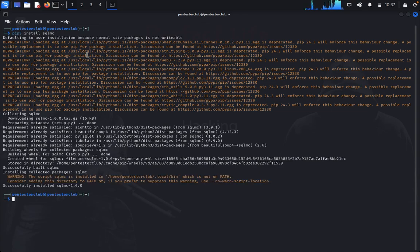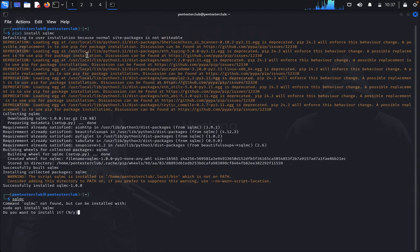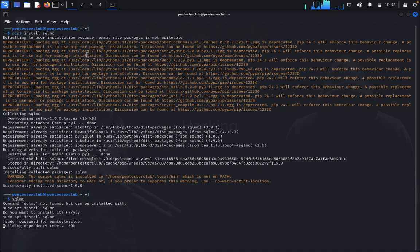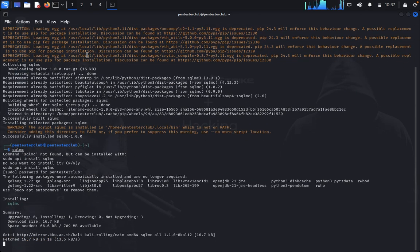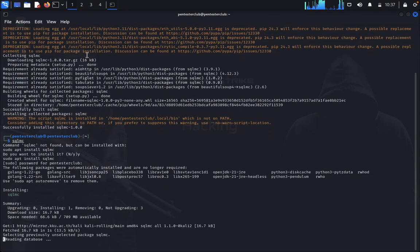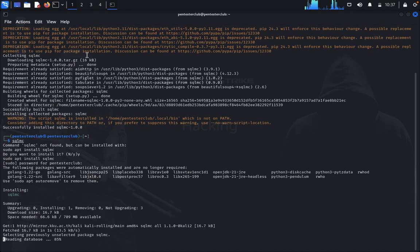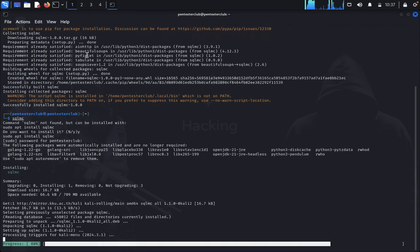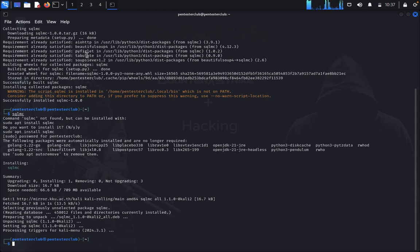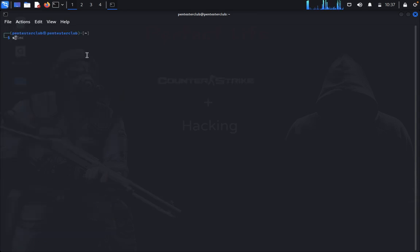It was successfully built. Now we just type sqlmc. It is officially available in Kali Linux. The installation is complete. Let's type clear and then type sqlmc.